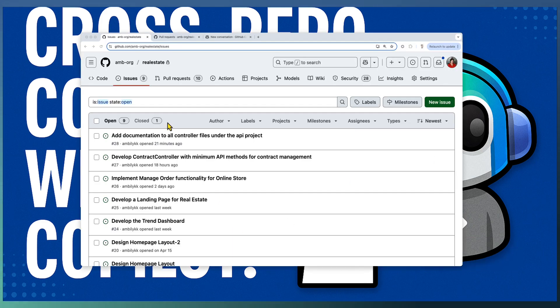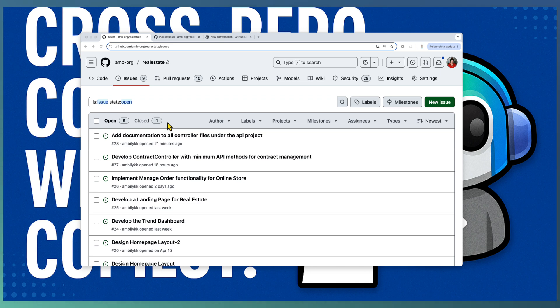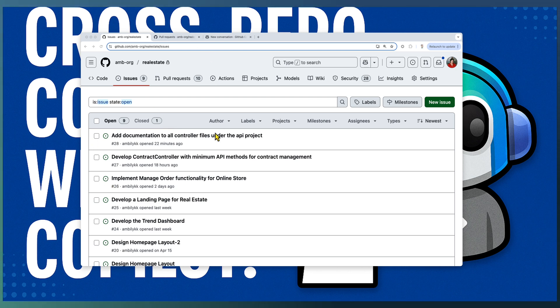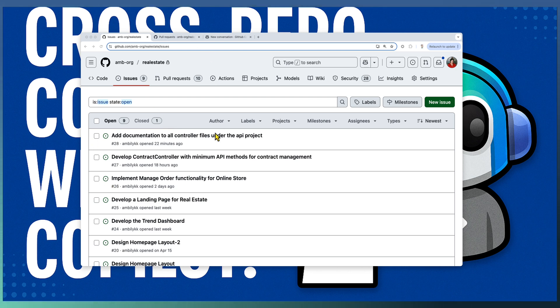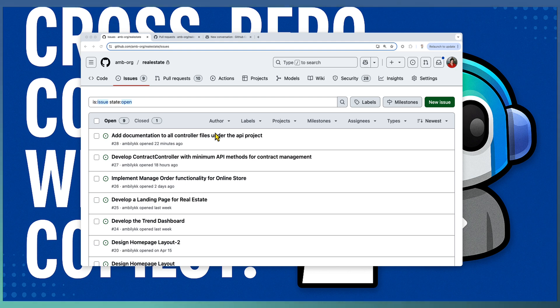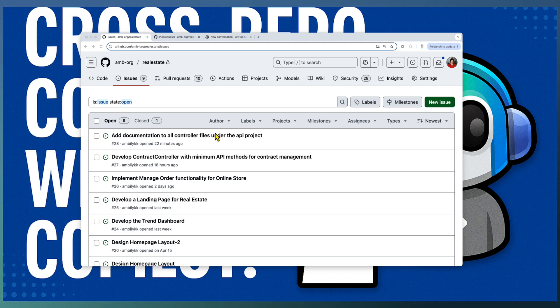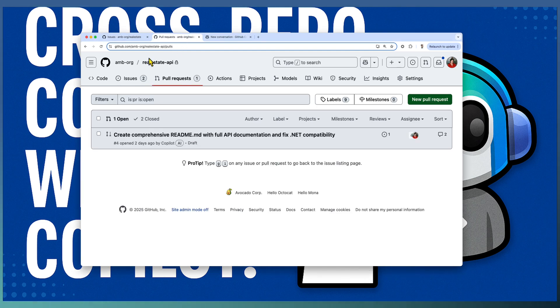Let's take a common enterprise setup. In our case, we have a real estate application development with multiple tech stacks. We have this main repository, Real Estate, which manages business requirements, tasks, and recommendations. We have another repository dealing with the frontend or the UI development using Angular.